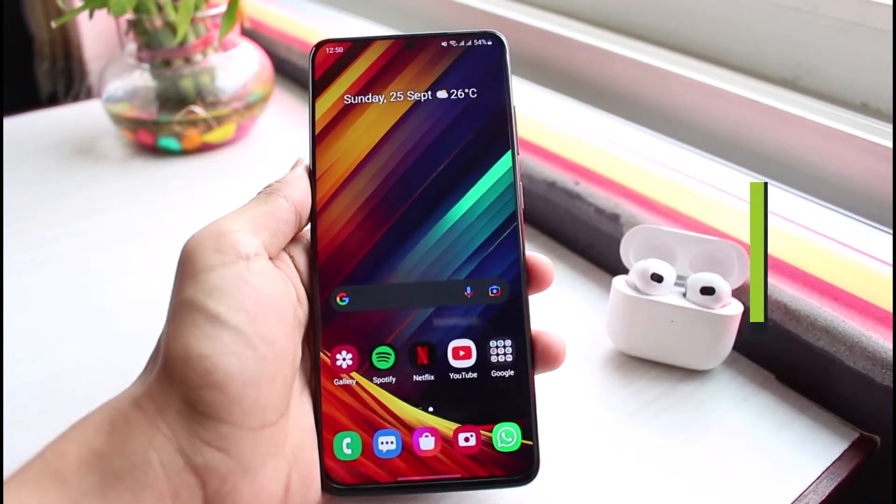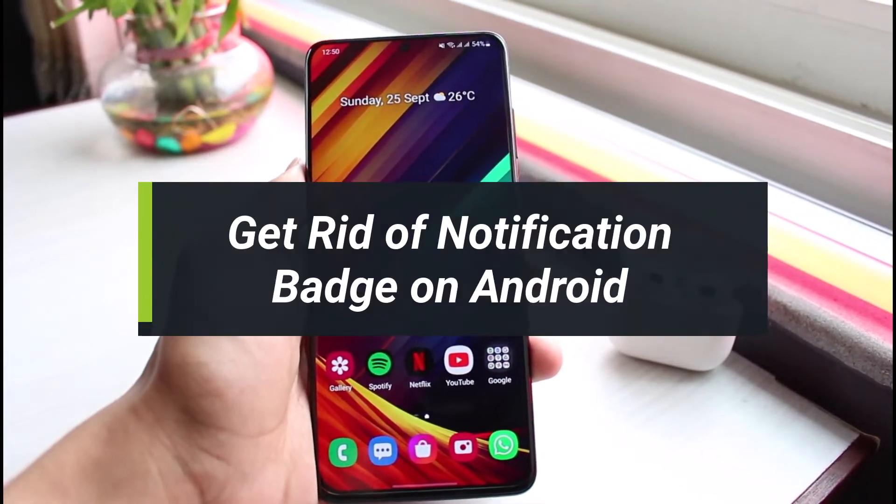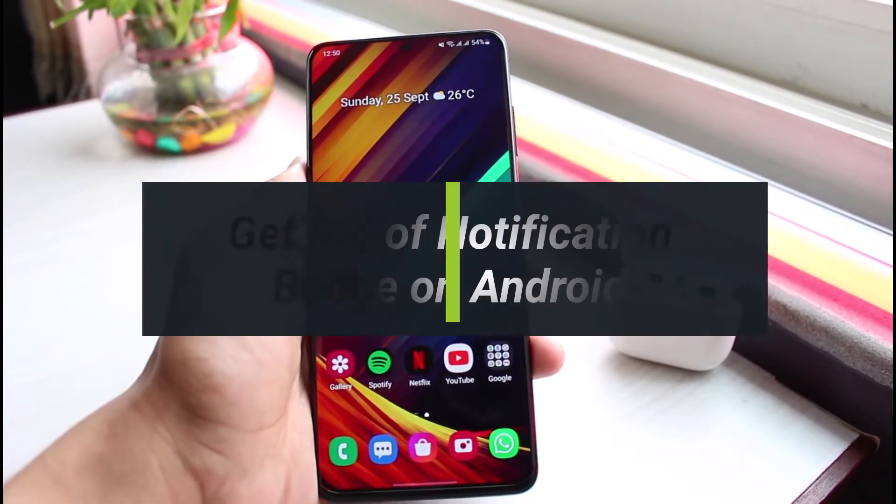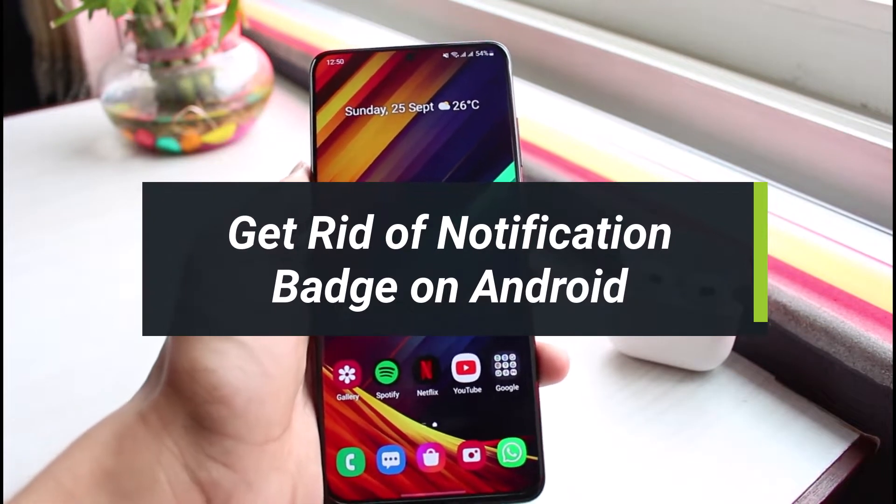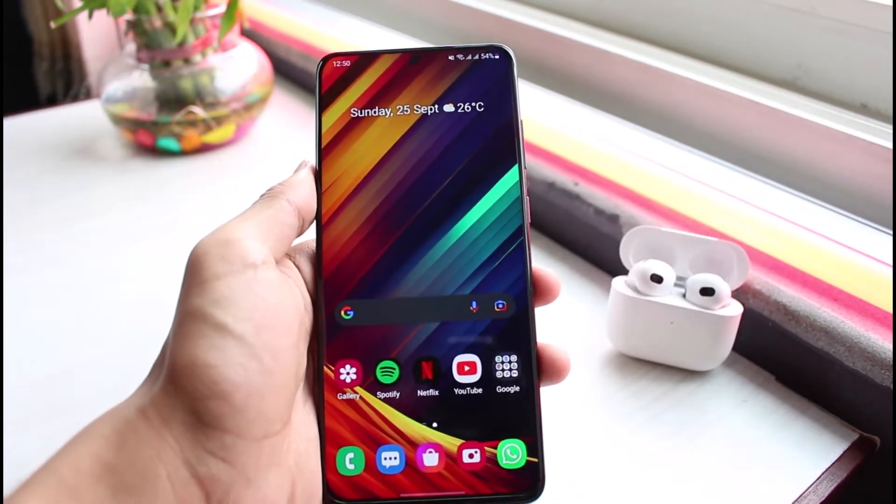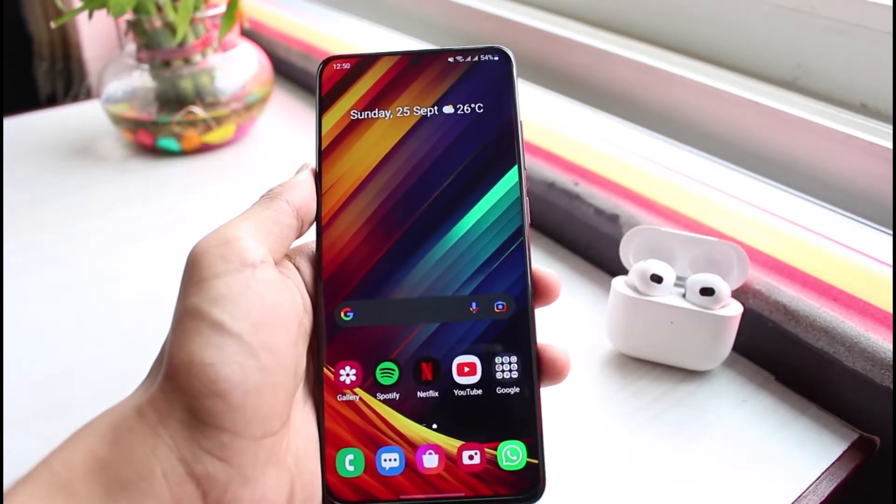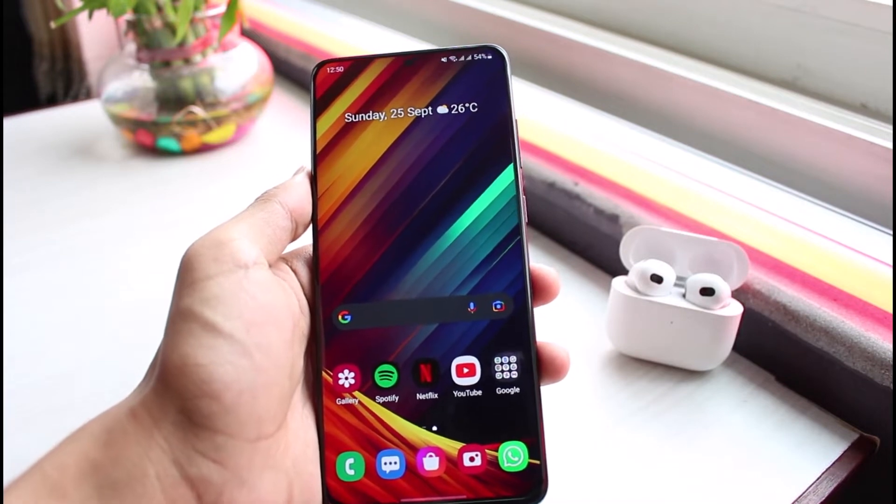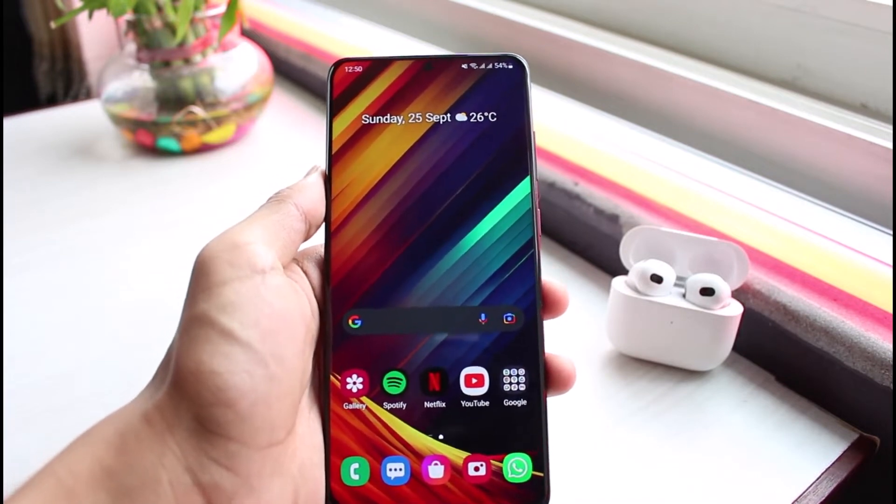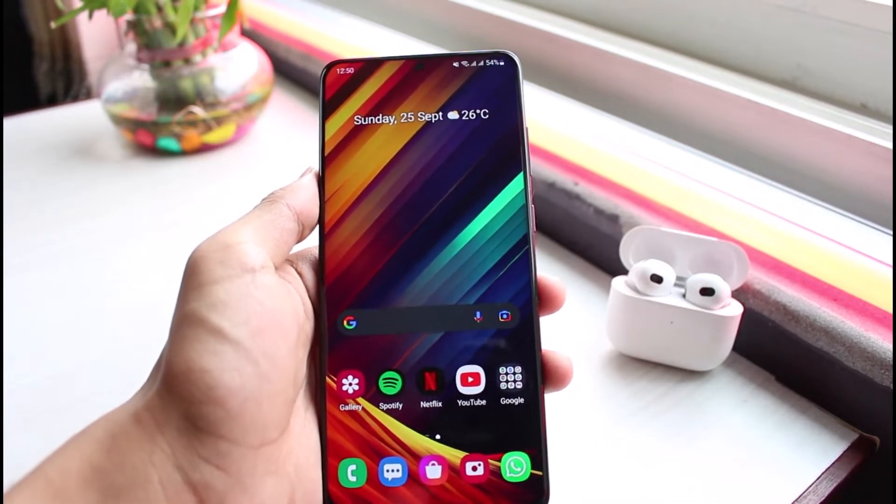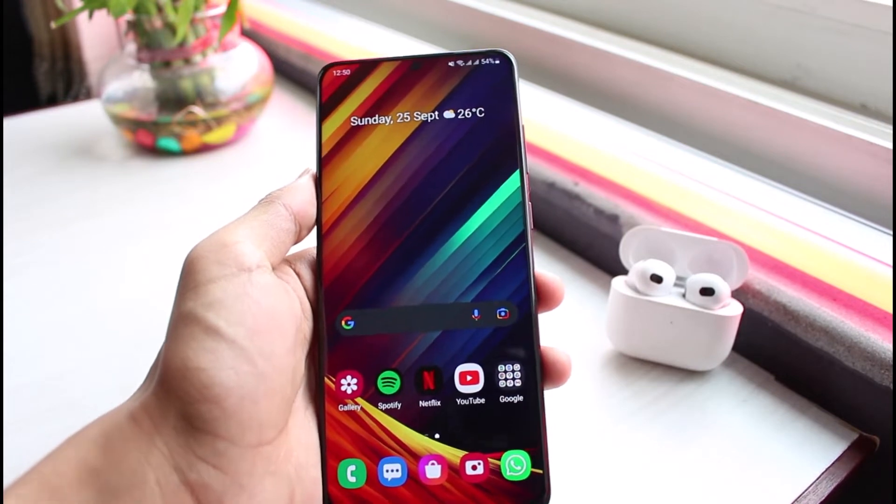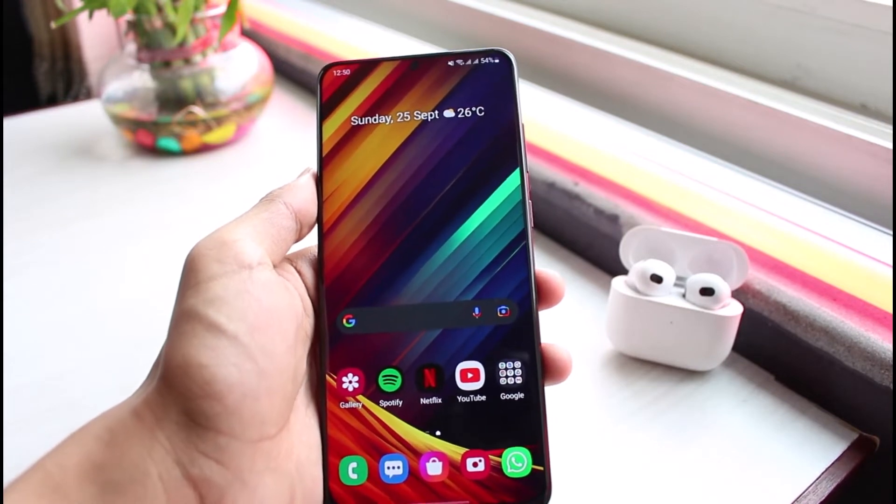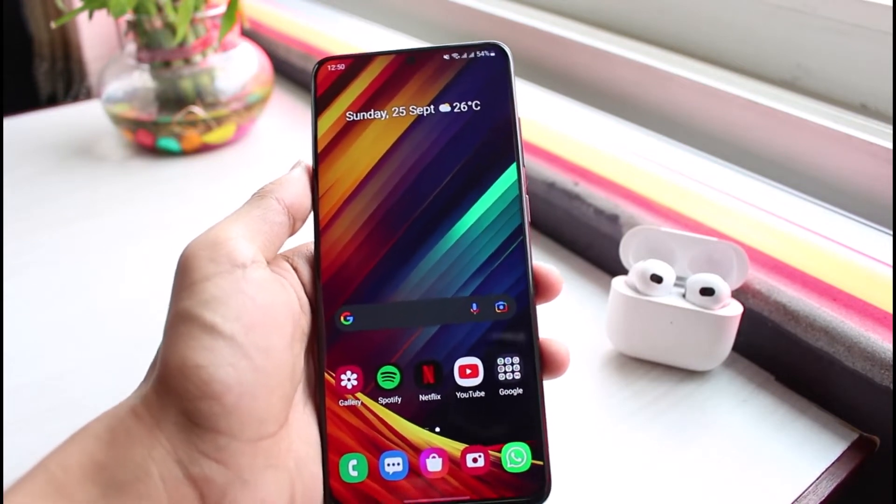How to get rid of notification badges on Android device. Hello everybody, welcome back to our channel. I am Bimov from App Guide. In this guide video, I will show you the way on how you can get rid of the notification badge on your Android. But before we get started, if you are new to our channel, make sure to leave a like and hit that subscribe button. Without any further ado, let's get started with today's video.